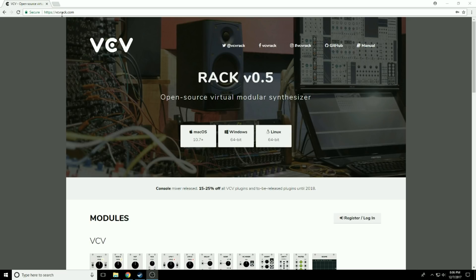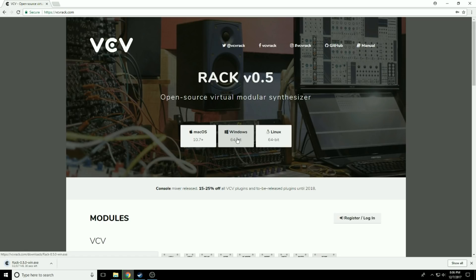We're going to go to vcvrack.com. As you can see, it comes in Mac, Windows, and Linux. I'm going to install the Windows version. It looks like one second, 8.7 megabytes. That's all.